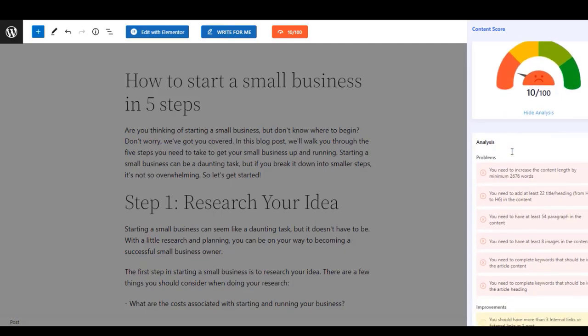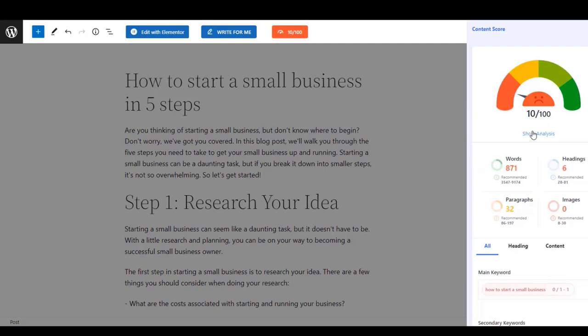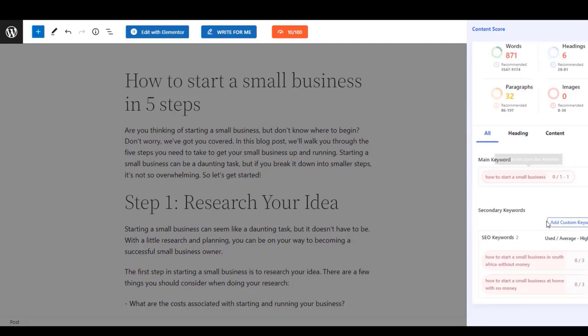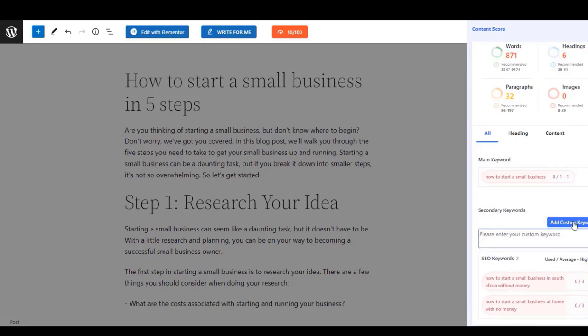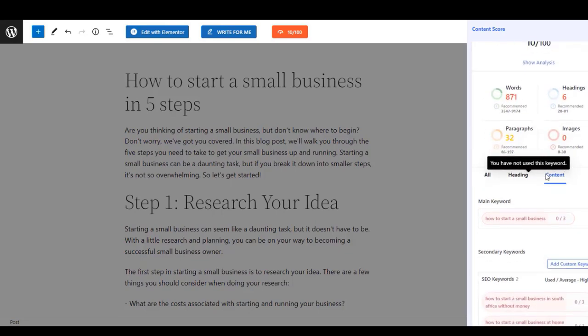Now you can check the content score and other suggestions like headings, word counts, and other analysis so that you can improve your content. Here you are seeing multiple suggestions. Also, you will see the keywords that you should use in your content to optimize it better.